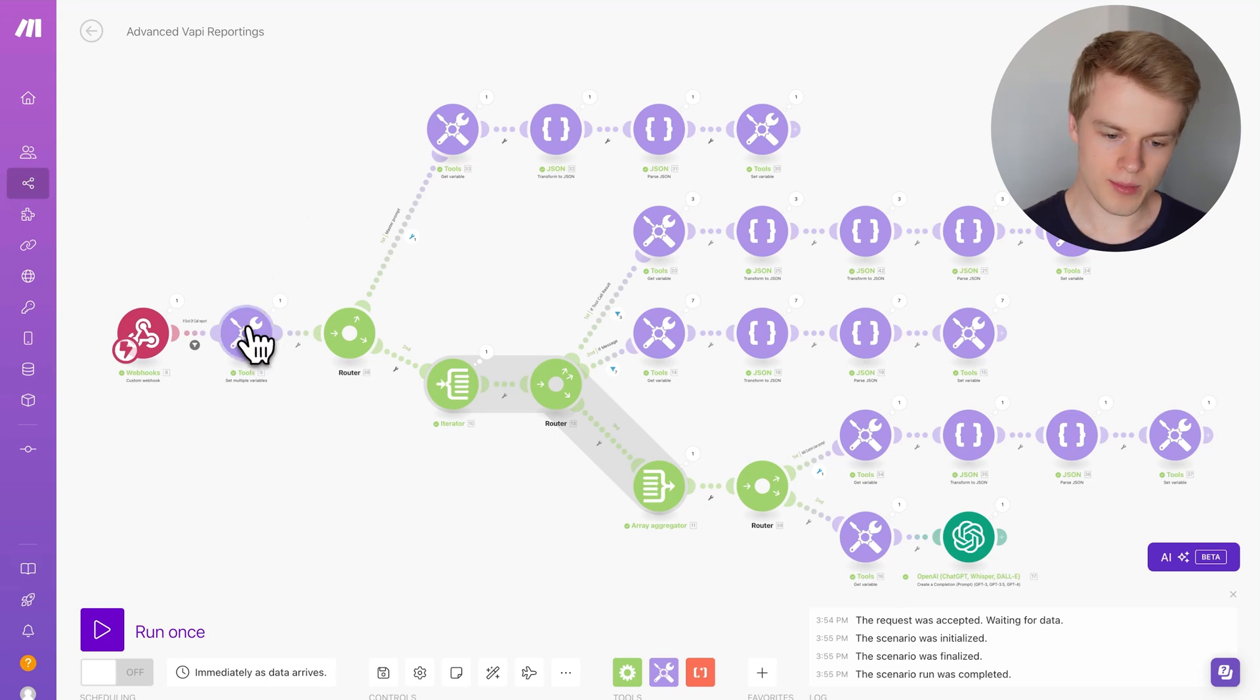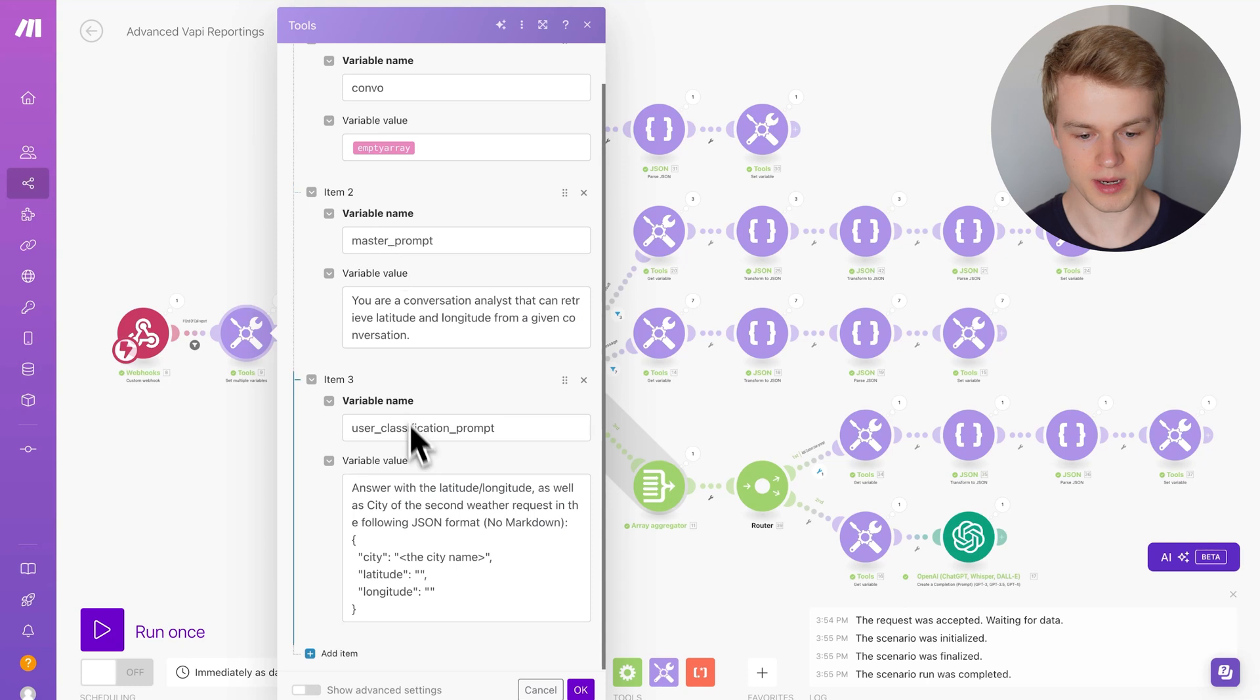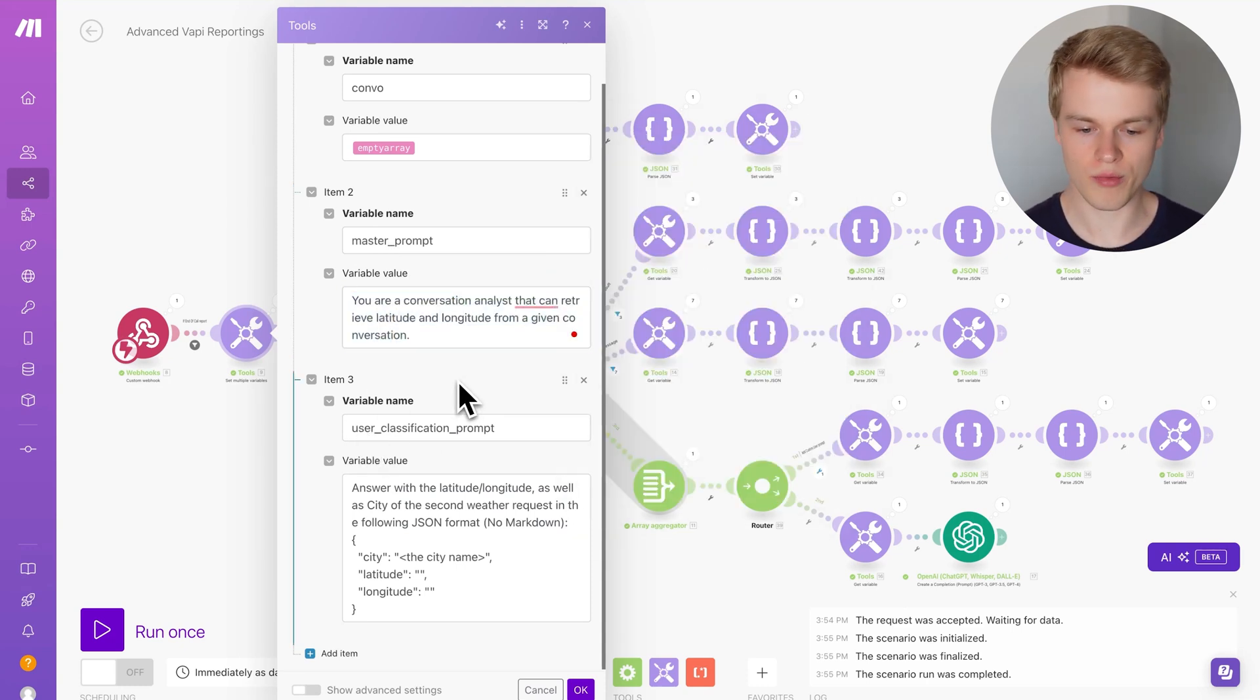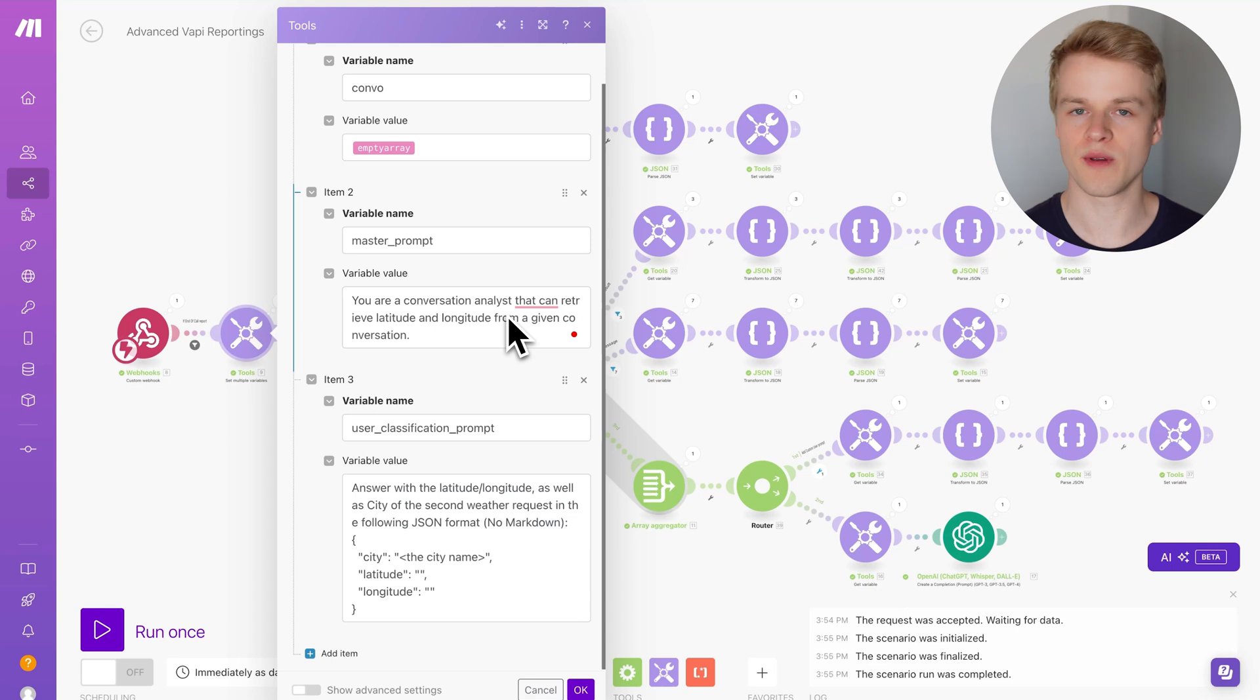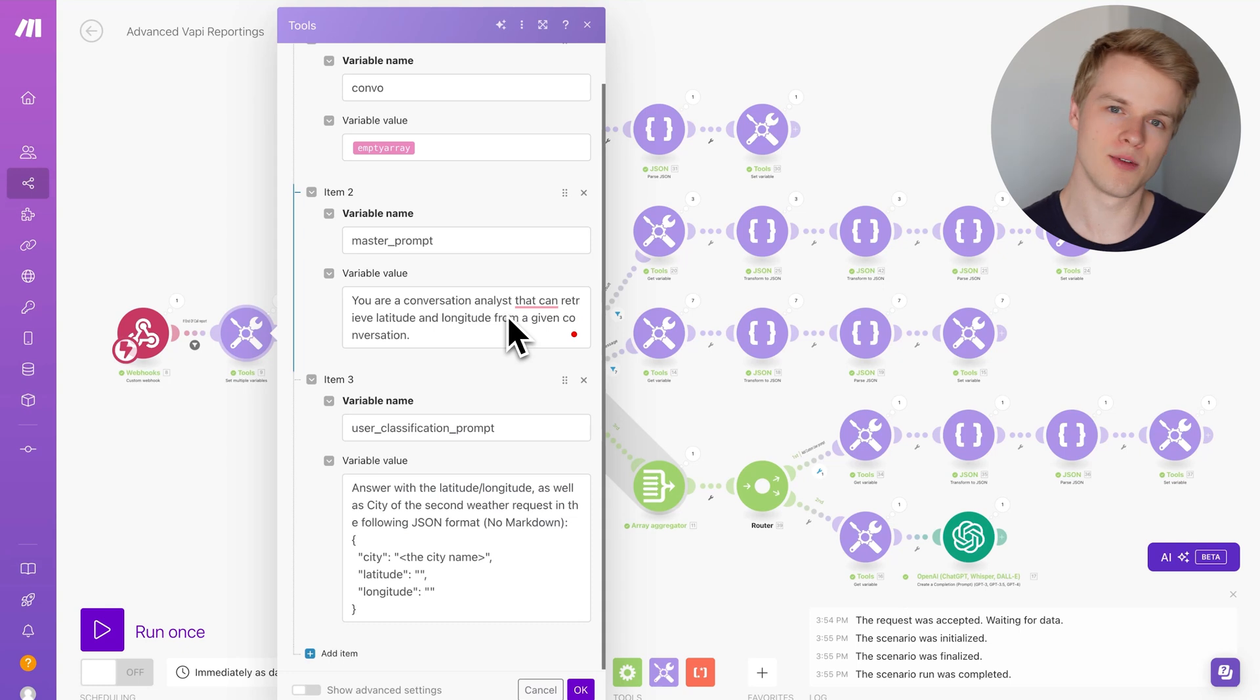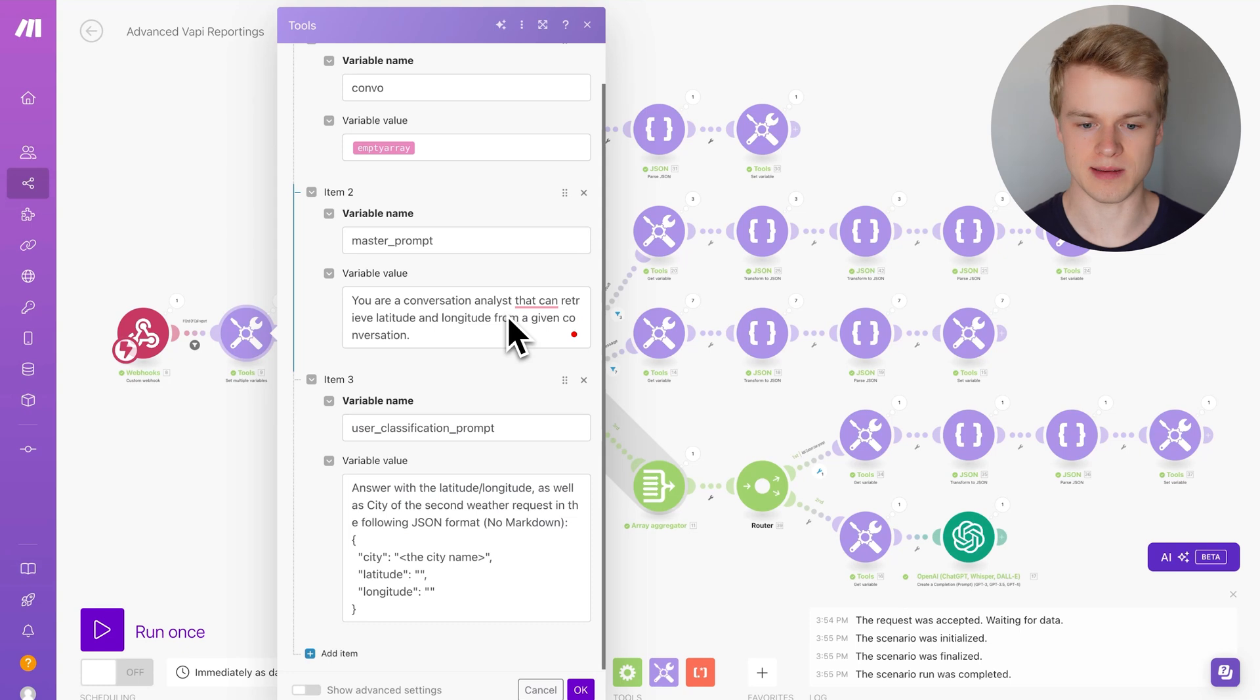Right within this module over here, we have two variables that are very important, which is the master prompt and the user classification prompt. Master prompt is basically just a definition of whatever the assistant should do, so in that case it should retrieve the latitude and longitude from the conversation. Now, if you know, the conversation usually is a user double point value, a system double point value, there's usually nothing included for the function calls because most people don't care about it and for them to analyze it doesn't even make sense.